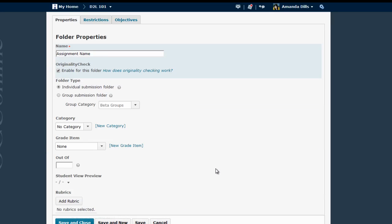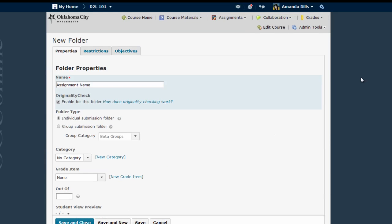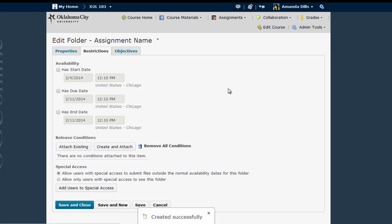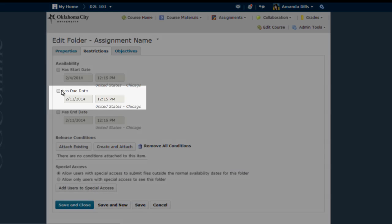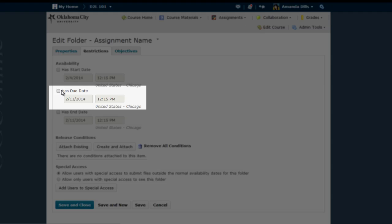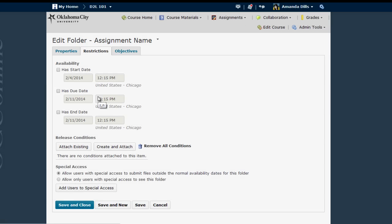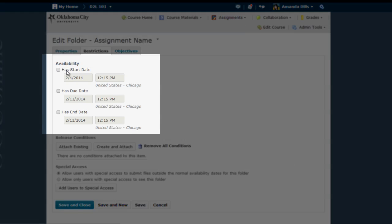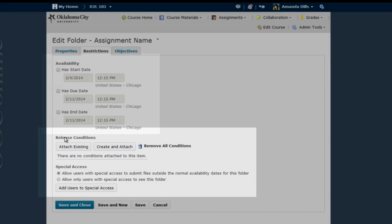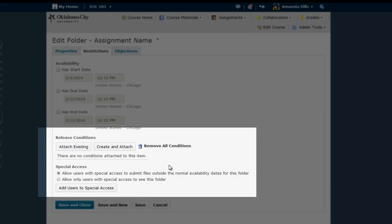Before we save and close, I also want to point out a few things here on the Restrictions tab. Probably the most common feature you'll want to set here on the Restrictions tab is the Due Date. This will appear in the Dropbox menu when your students go to submit their files. Due dates also show up in upcoming events if you are using the course calendar. You can also set box open and close dates using the start and end date boxes, and create either release conditions or special access for the Dropbox folder if necessary.